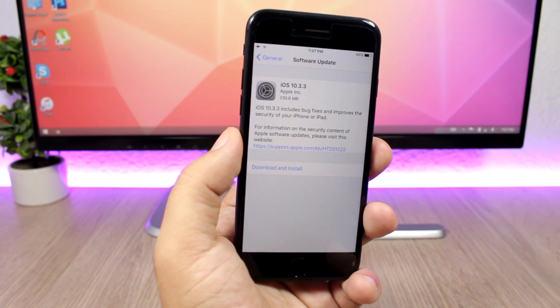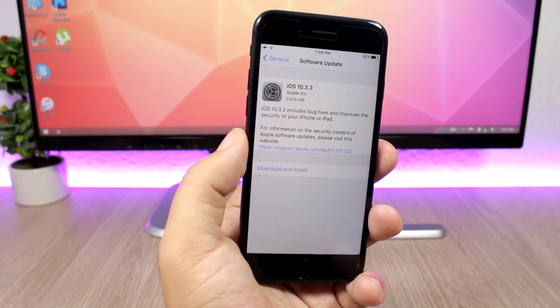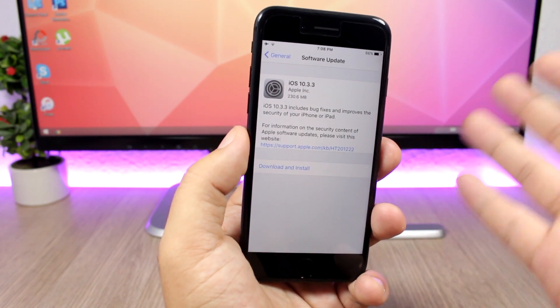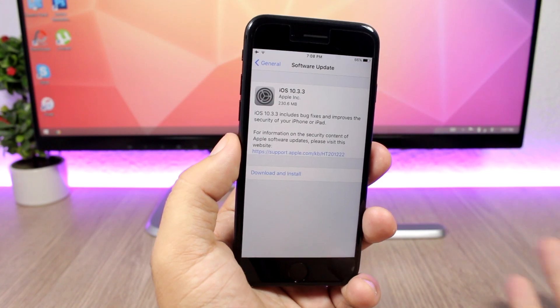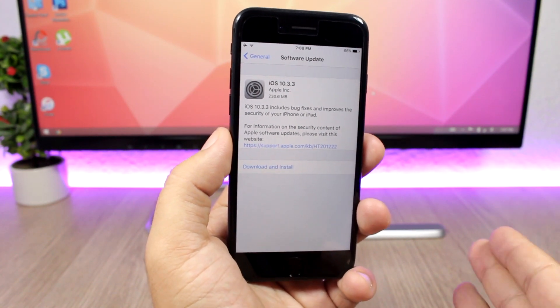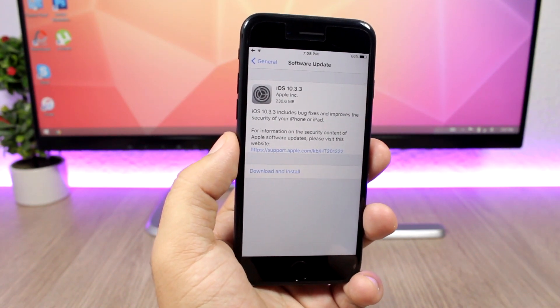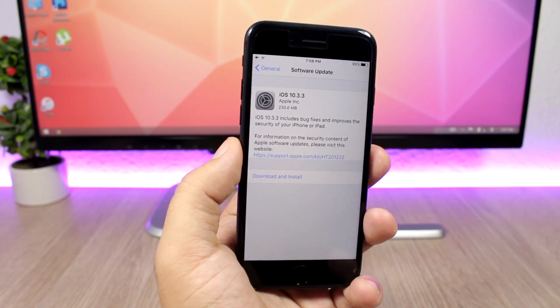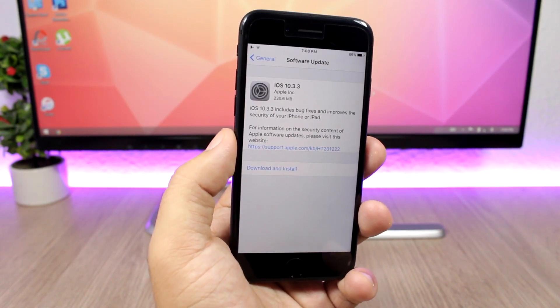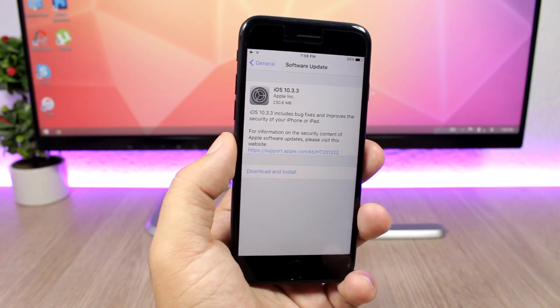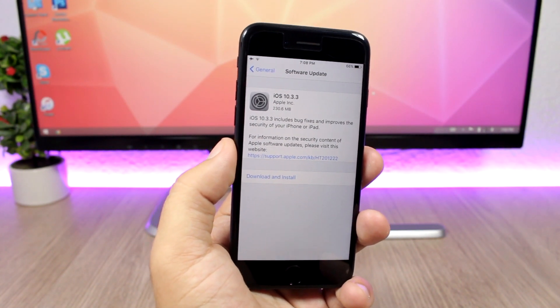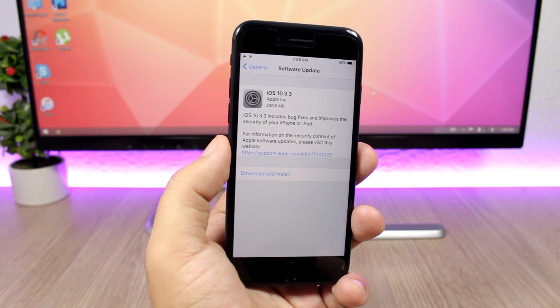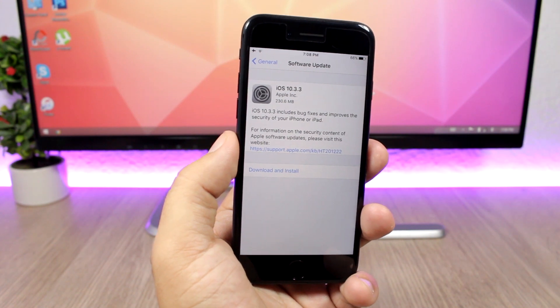And last but not least, let's talk about should you update or not. So if you're interested in jailbreaking your device in the near future, don't update, of course. Stay on the lowest firmware possible. Right now, the best place to be is on iOS 10.3.1. So if you're on 10.3.1 or 10.3.2, stay there. Don't update to iOS 10.3.3 yet.